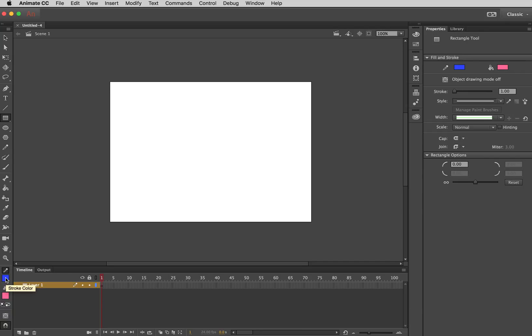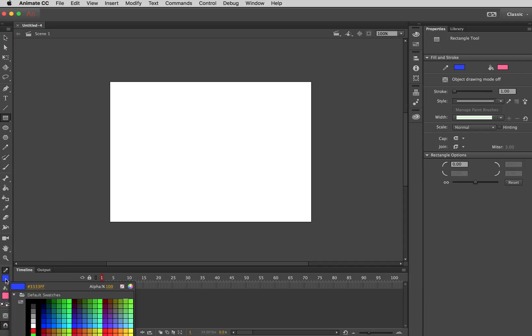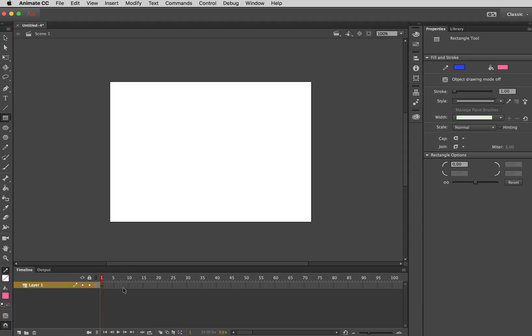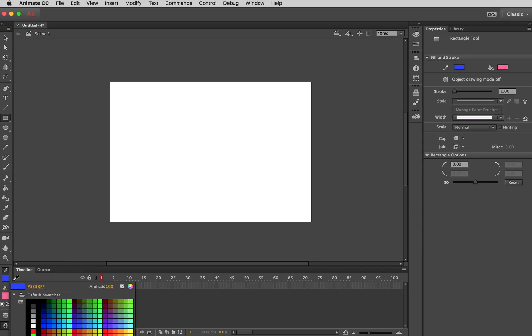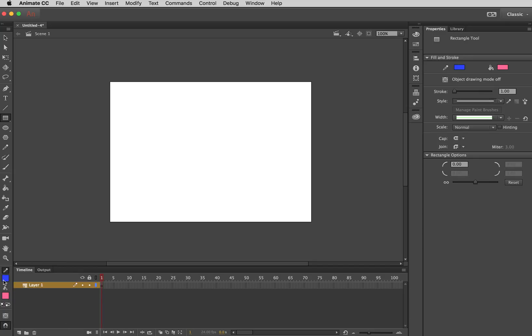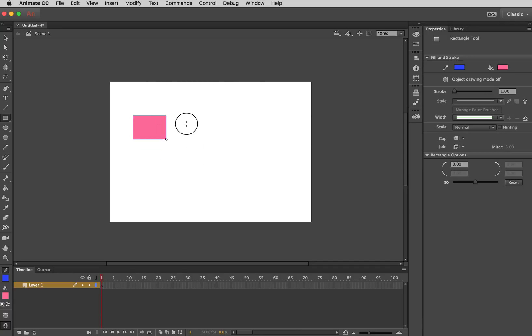Sometimes when I'm starting off, I tell my students that you may be better off to go into the stroke and just set it to nothing. I'm going to explain why in a second. But just for now, I'll leave the stroke with a color. So if I click and drag in the movie area, I can draw a rectangle.